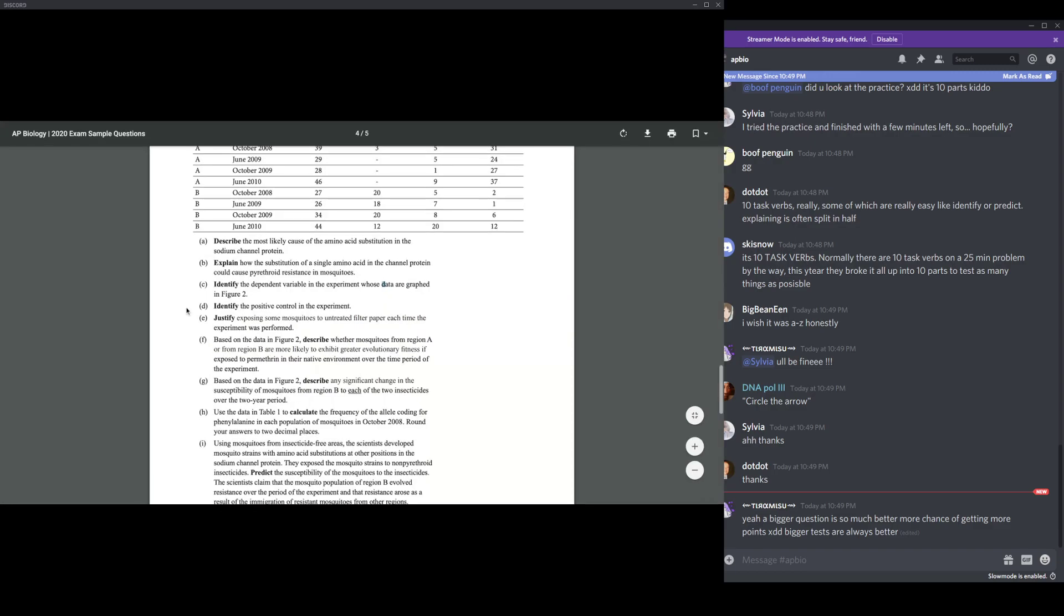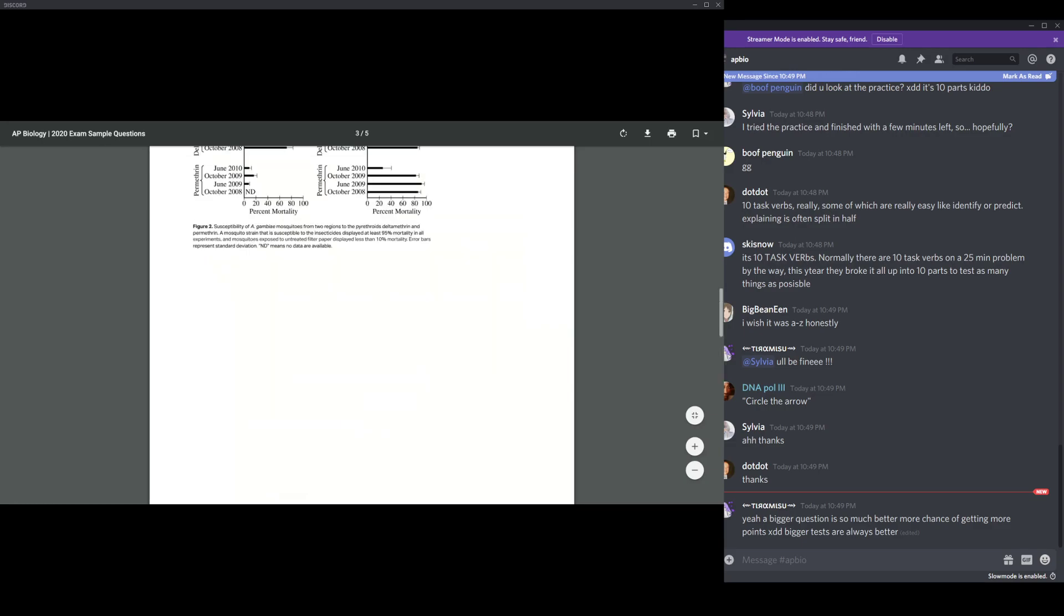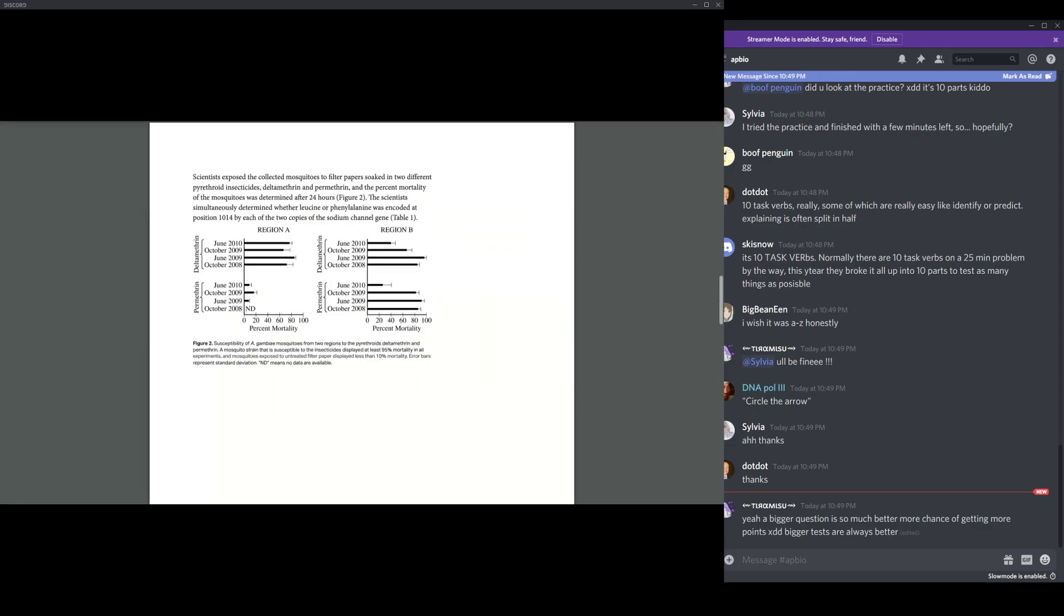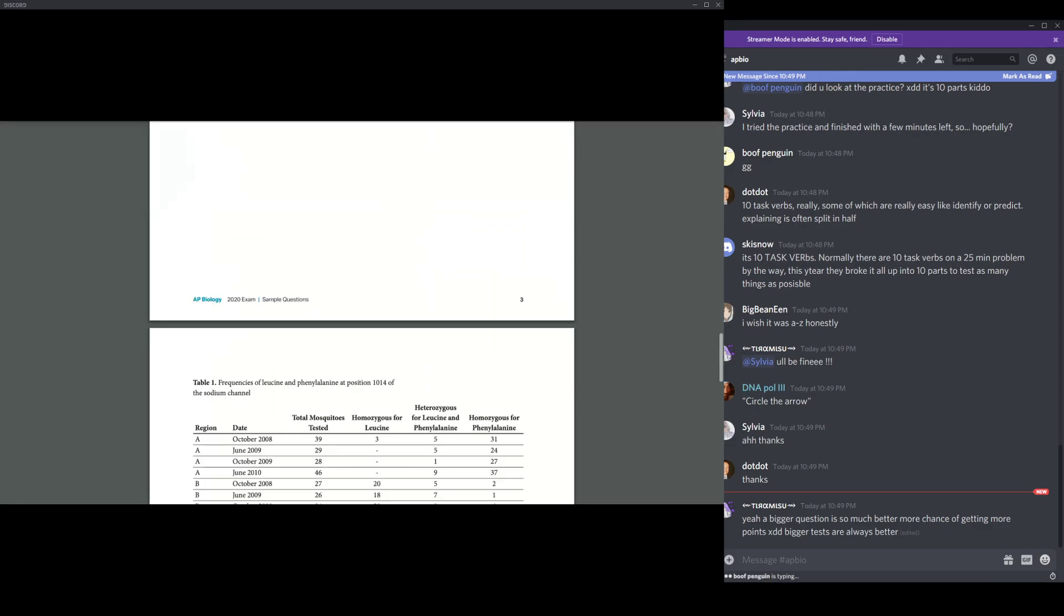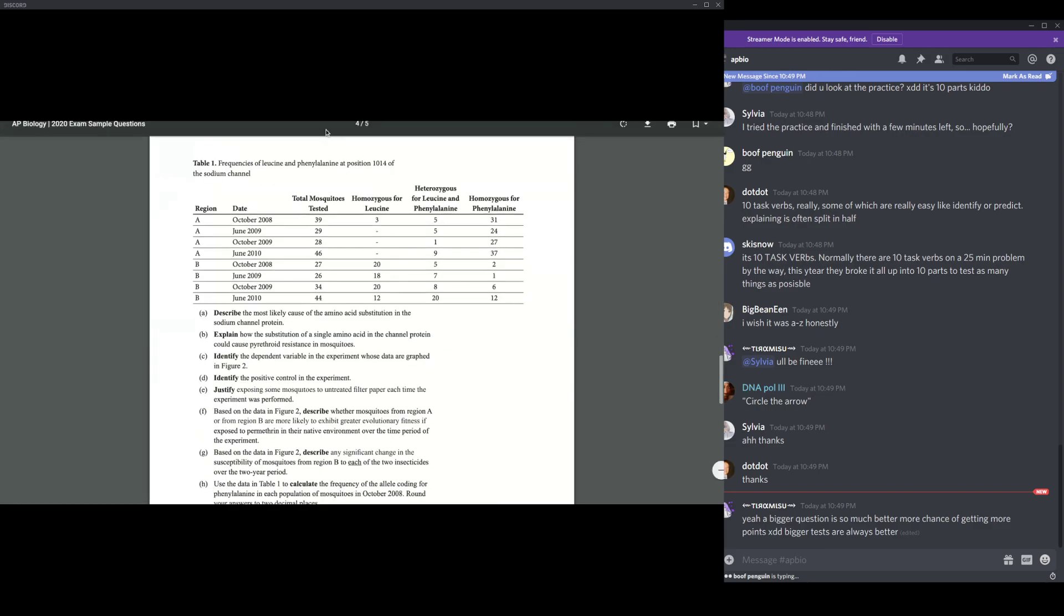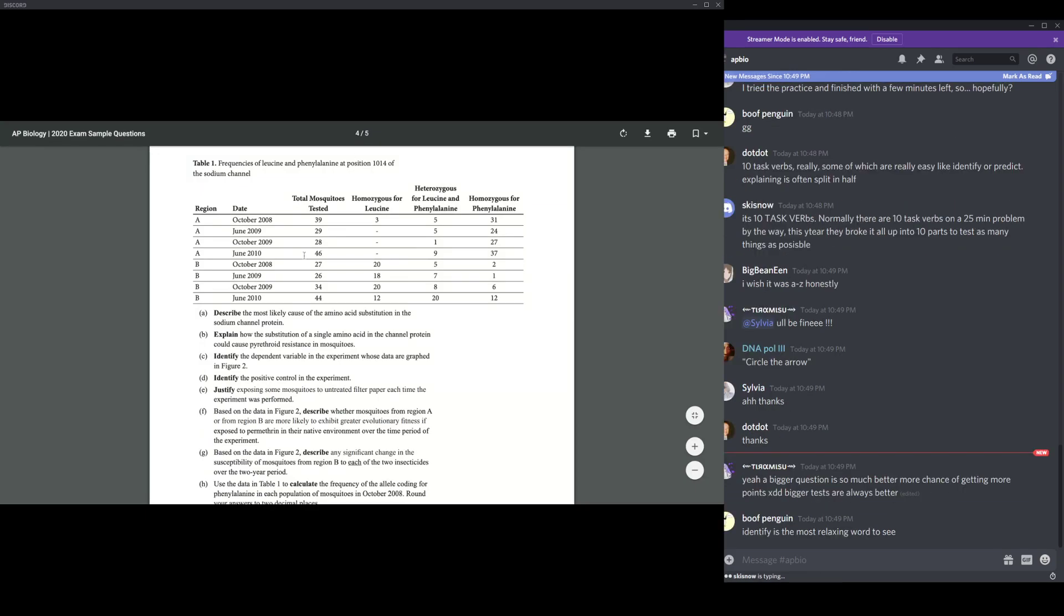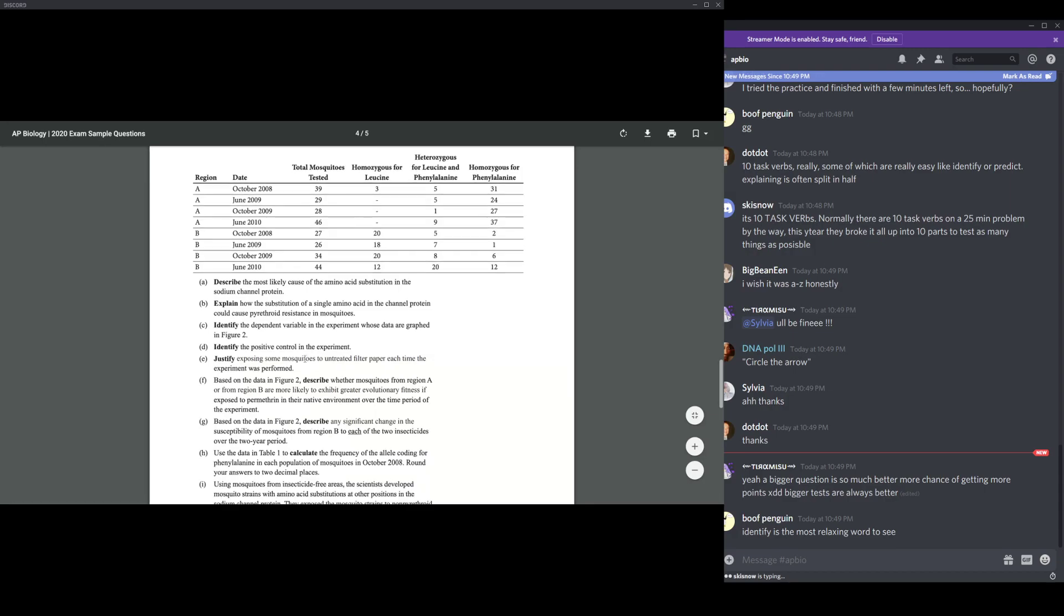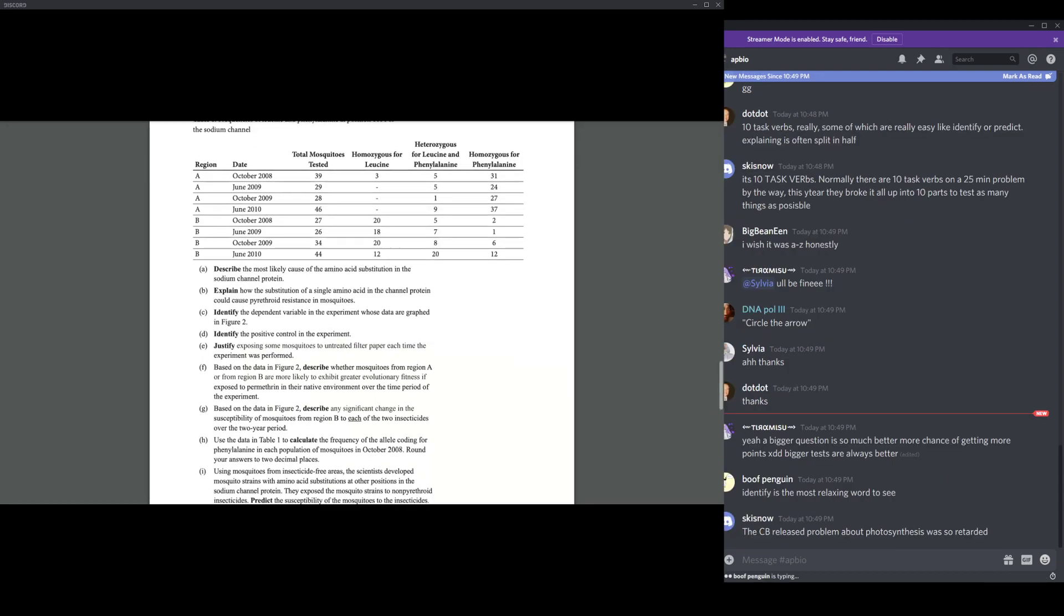Part C says, identify the dependent variable in the experiment whose data are graphed in figure two. The dependent variable would be basically the percent mortality of mosquitoes in different regions due to the spraying of pyrethroids. If you wrote anything about the mortality in mosquitoes, that would probably be correct, based on figure two.